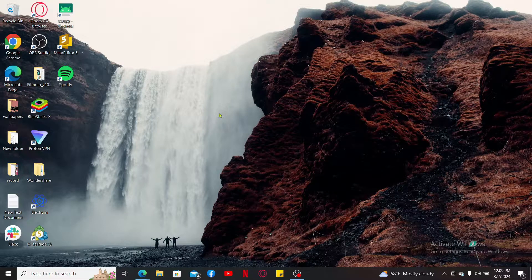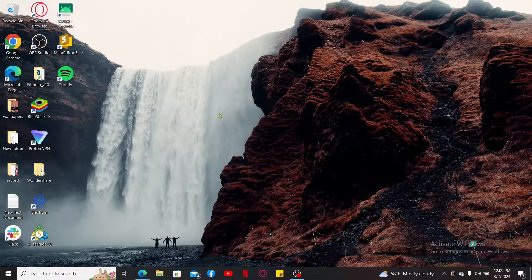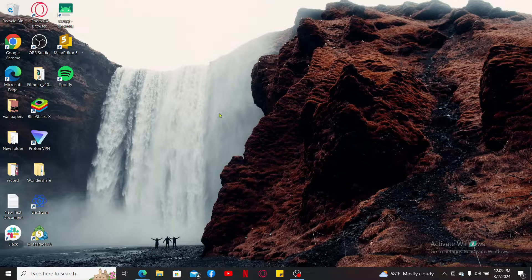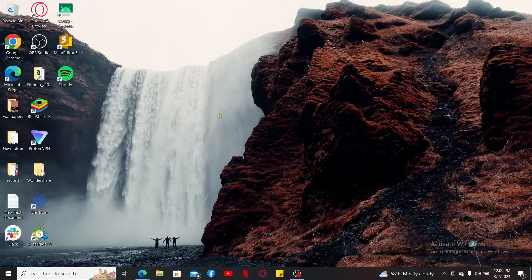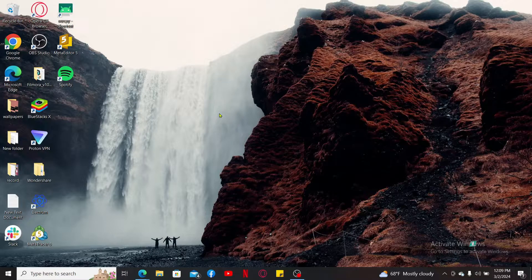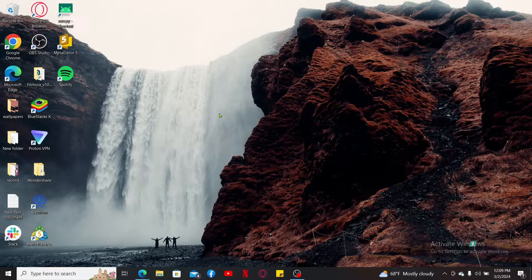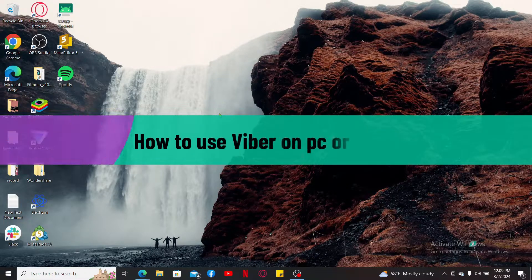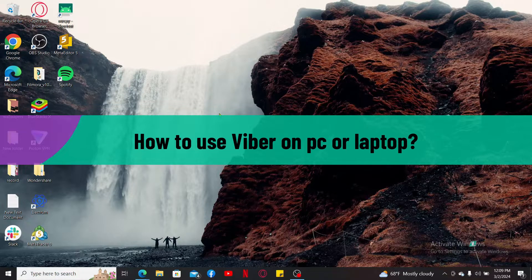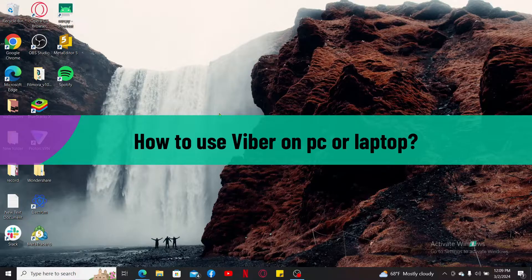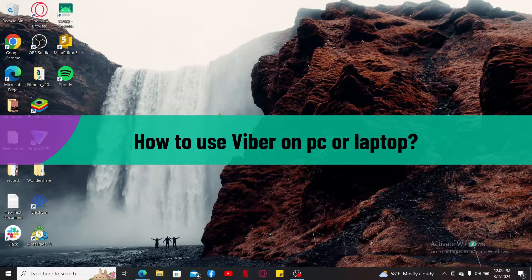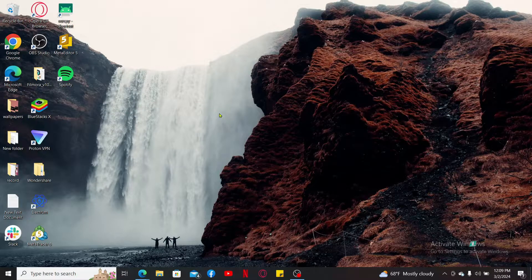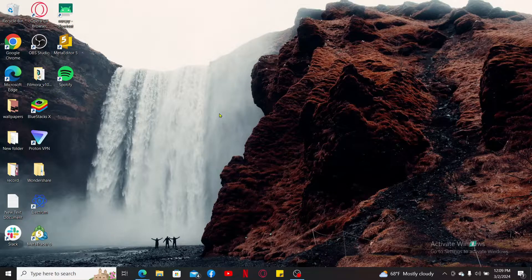Hi everyone, welcome back to another video from Webtech Tutorial. In this video we're going to be learning how to use Viber on PC or laptops. Watch till the end of the video in order to get started and learn how you can get started with Viber on your computer.